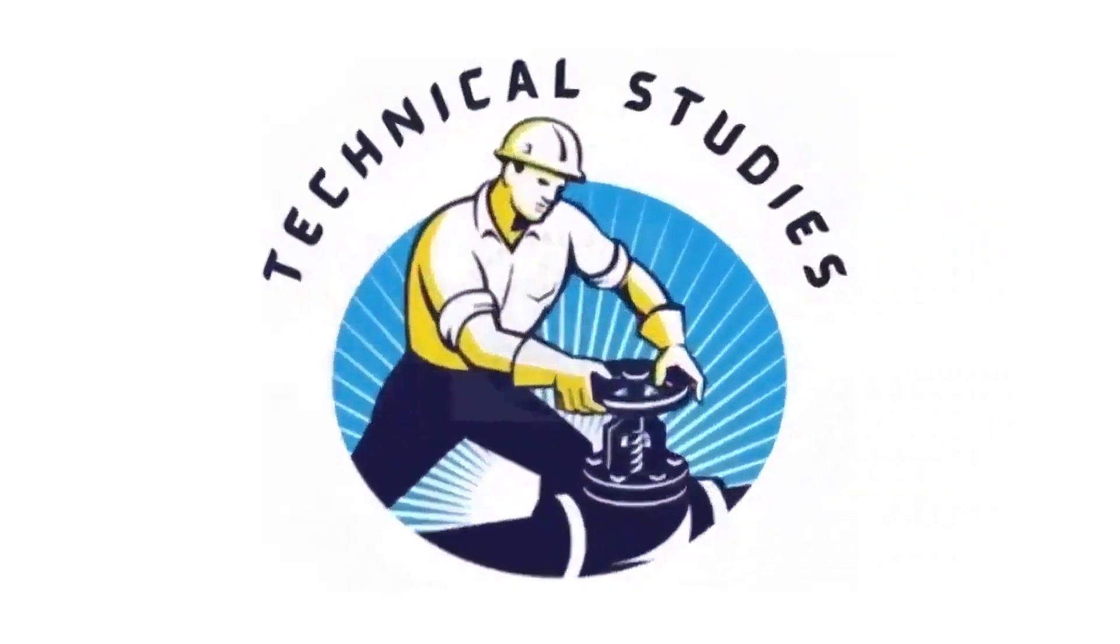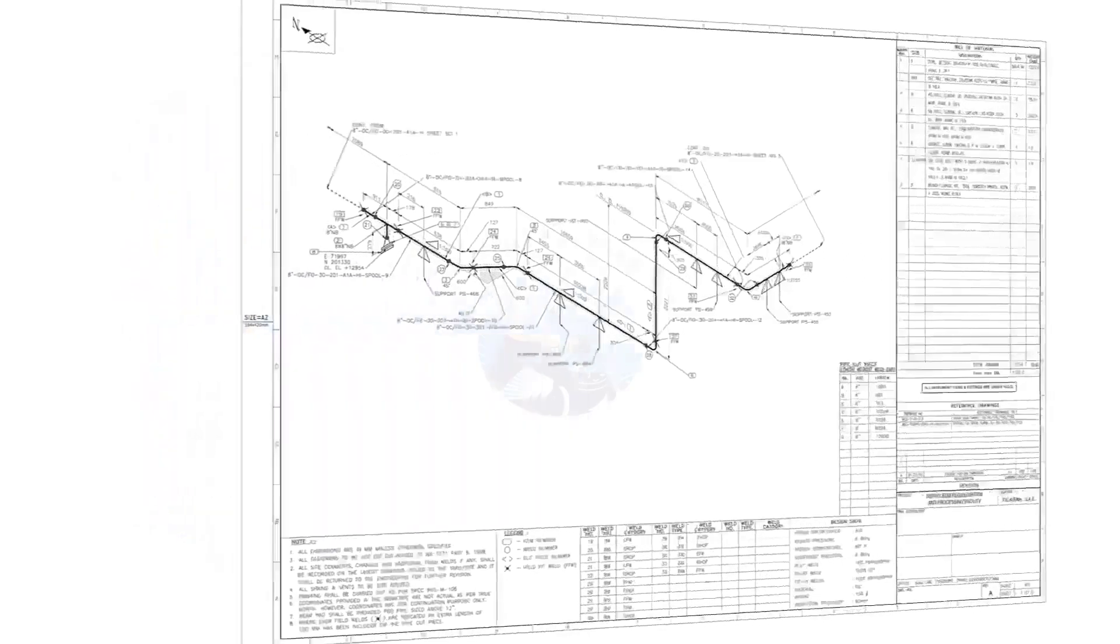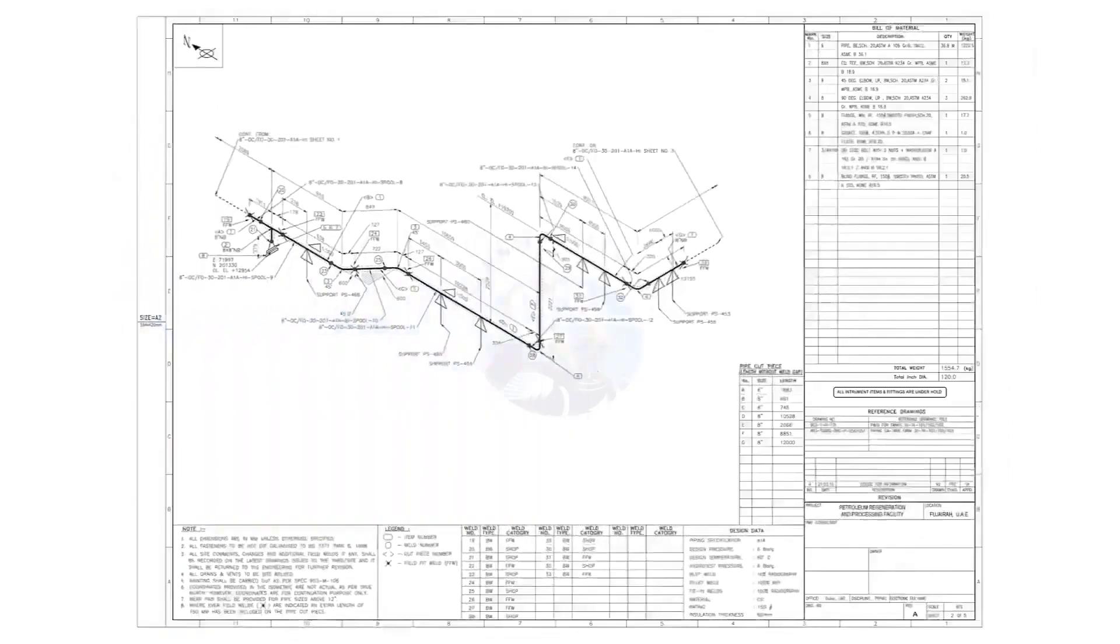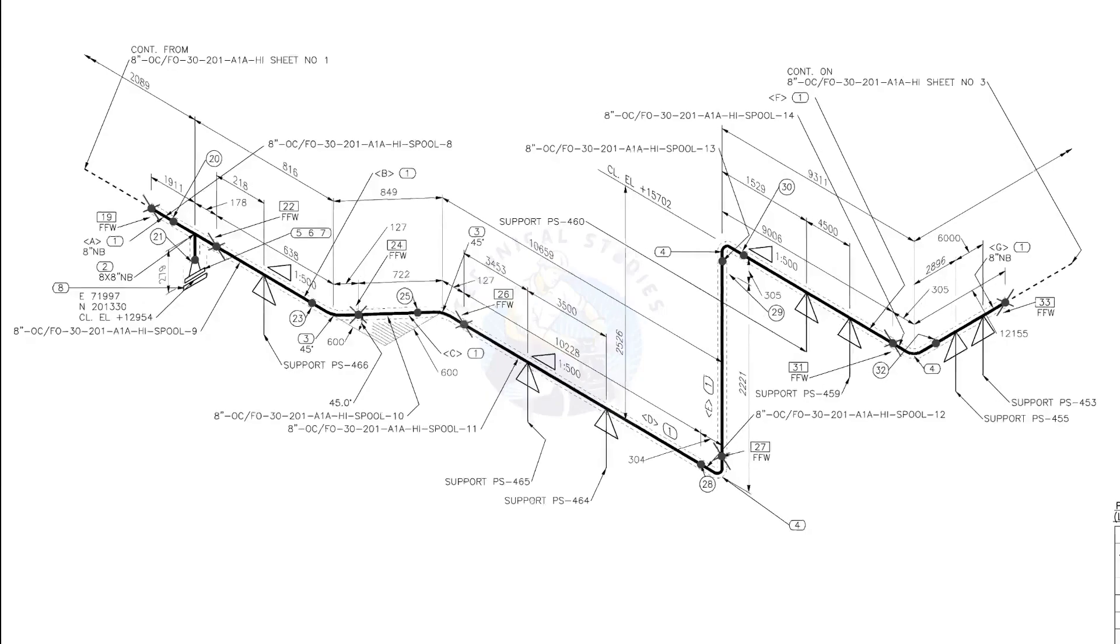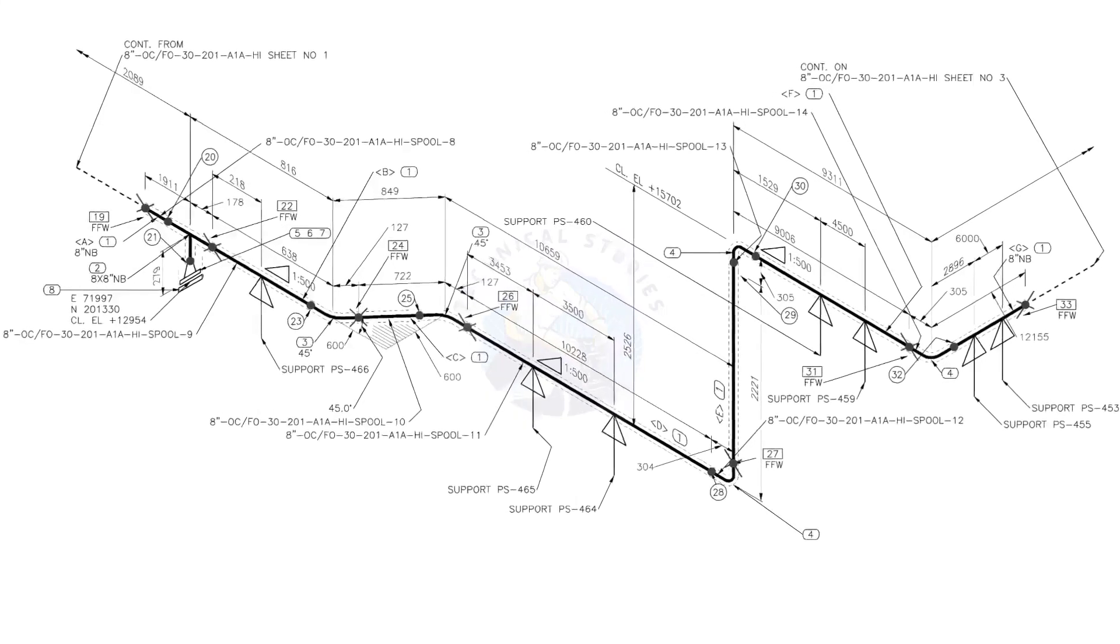Hi friends, welcome to technical studies. In this video, we will learn how to read and prepare before starting the fabrication of a piping isometric drawing.